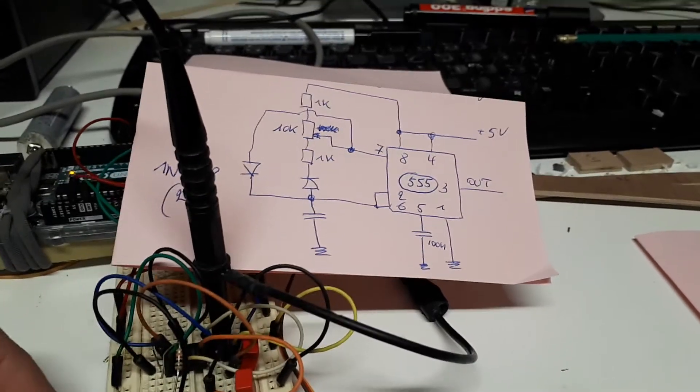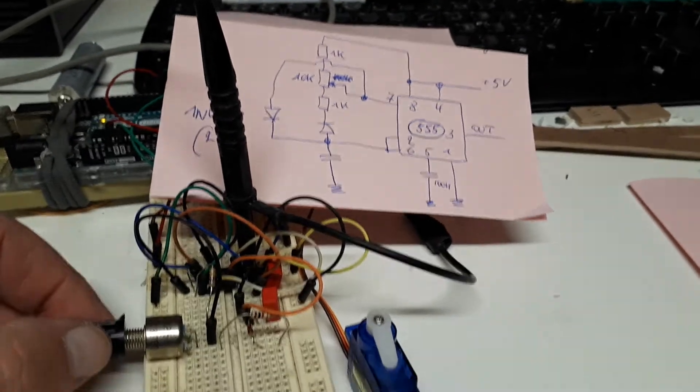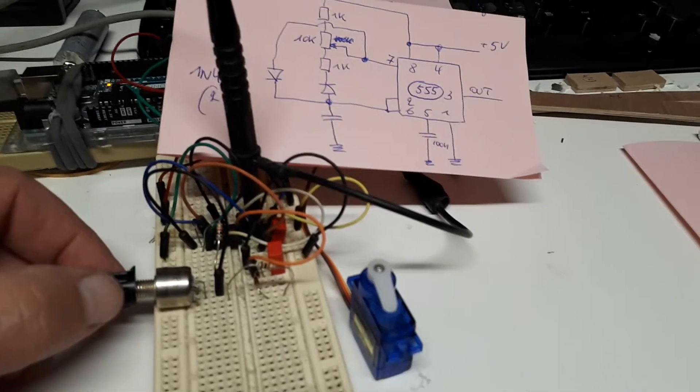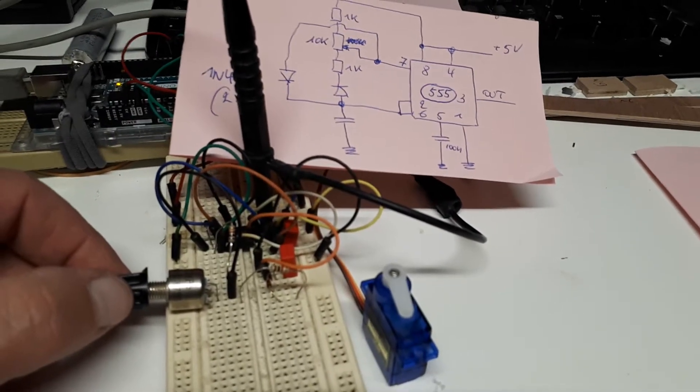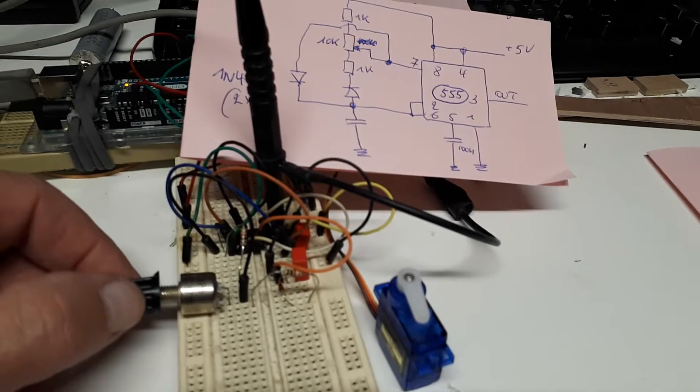Hi, here is a tip if you want to adjust your servos without hooking them up to your model airplane or your RC.